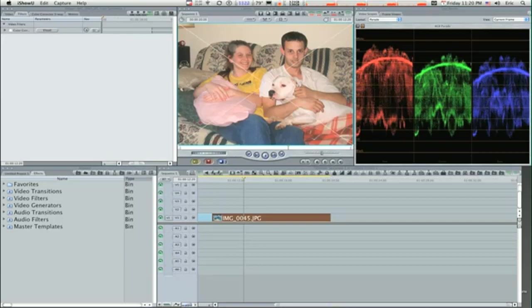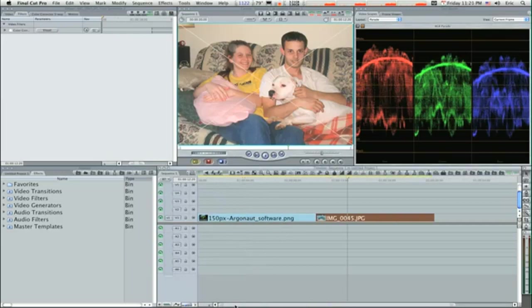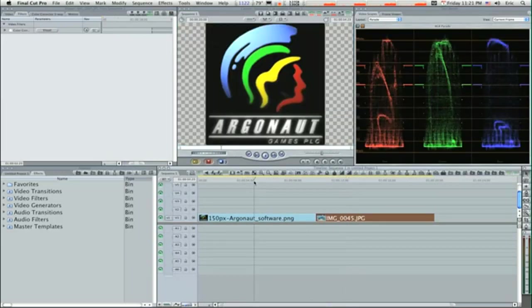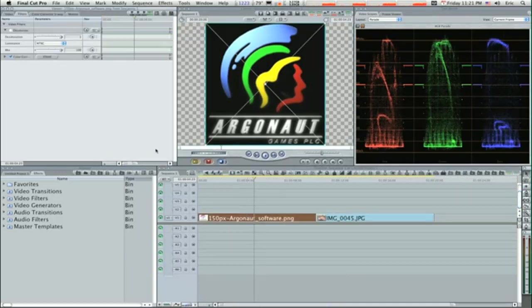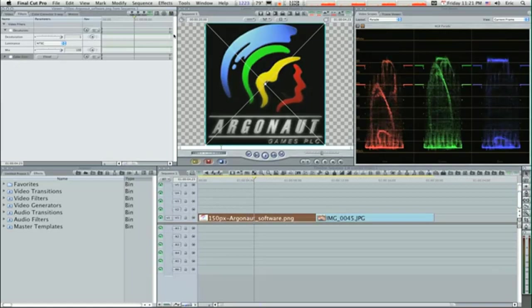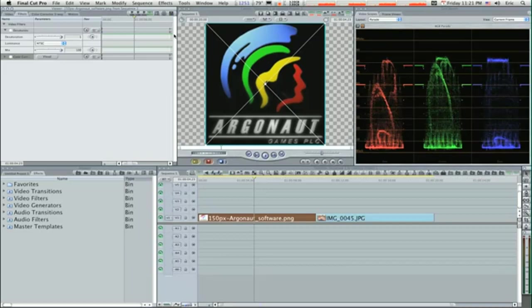As you can see here I have two images and I'm gonna show you one real simple way to jazz up an image. Say you got an image that doesn't need really much color correction, like a graphic such as this one. I'm gonna give you a real quick way to make your image pop.